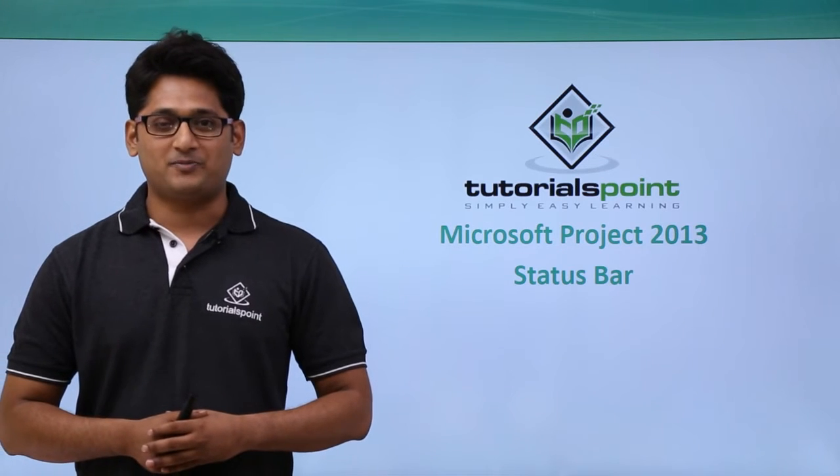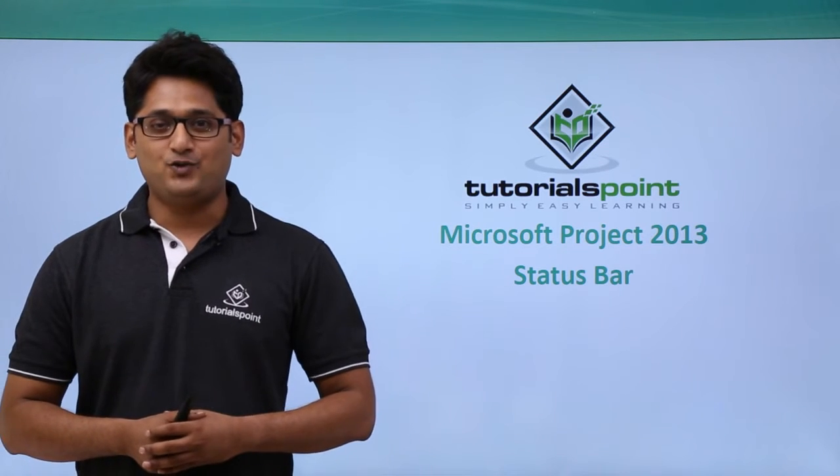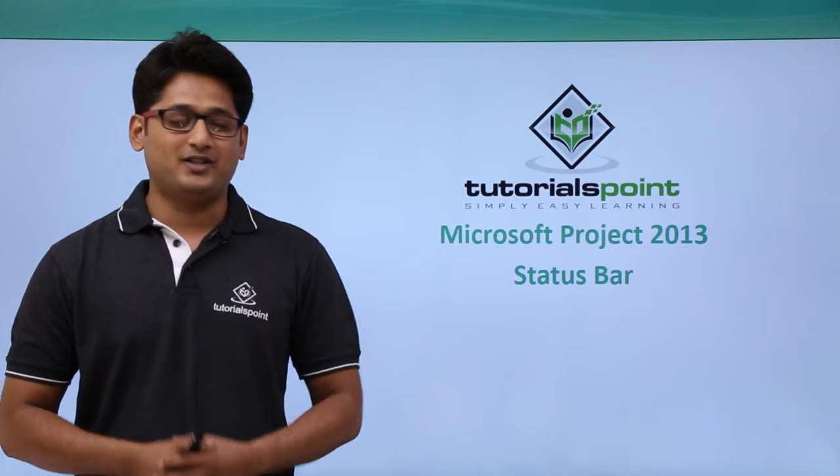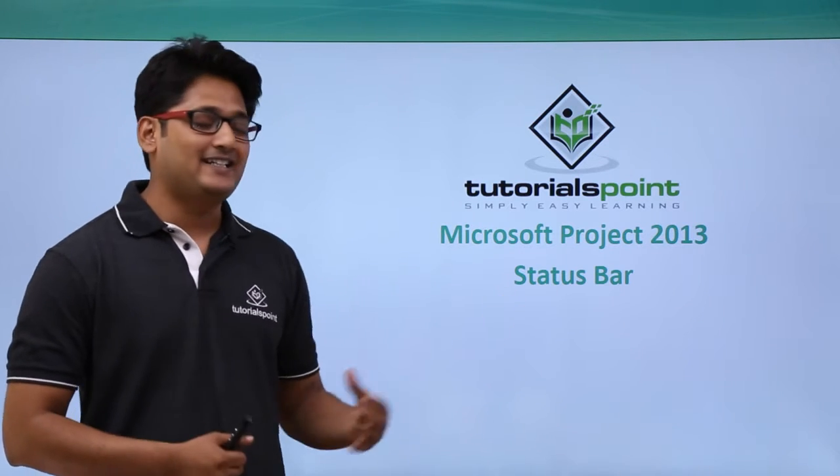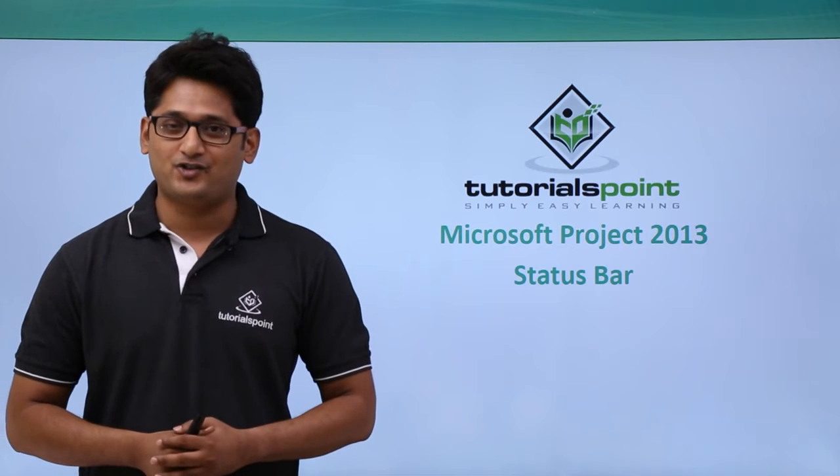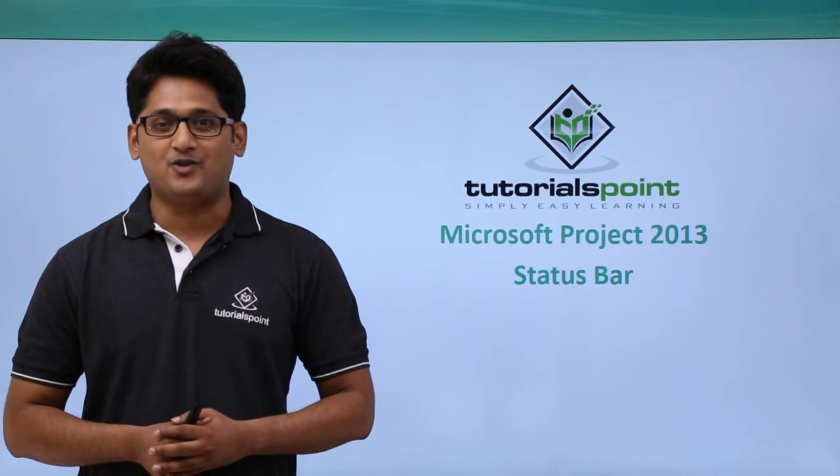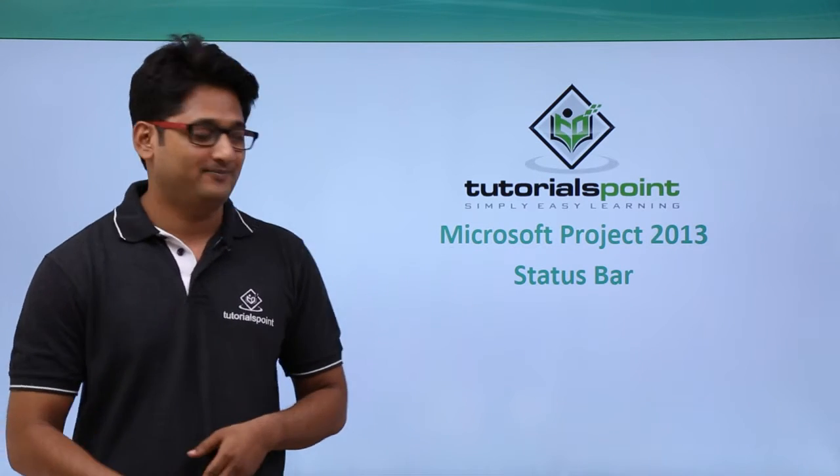Hello guys, welcome to TutorialsPoint. In this video, we are going to learn about the status bar in Microsoft Project 2013.